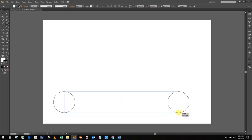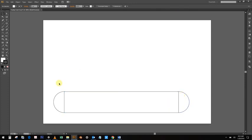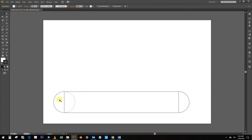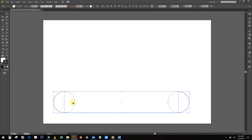If you did that right, it should look something like this. Select everything. You can either Shift-click on all the objects or make a selection around them. Then open up your Pathfinder, hit Unite, and there you go. You have the basic shape for your popsicle stick. It almost looks like one of those tongue depressors in the doctor's office.